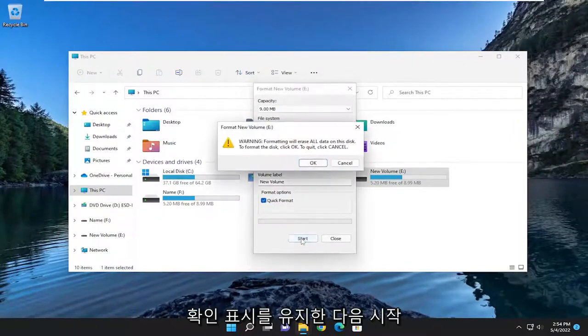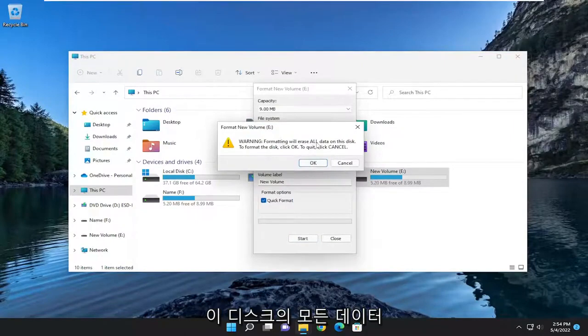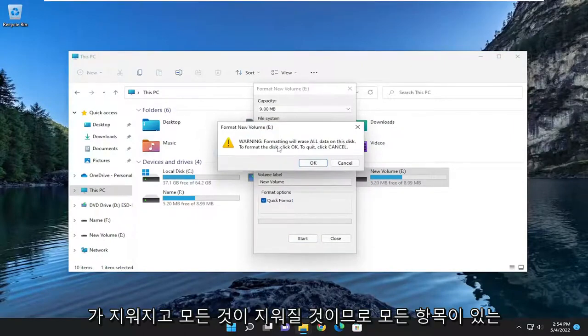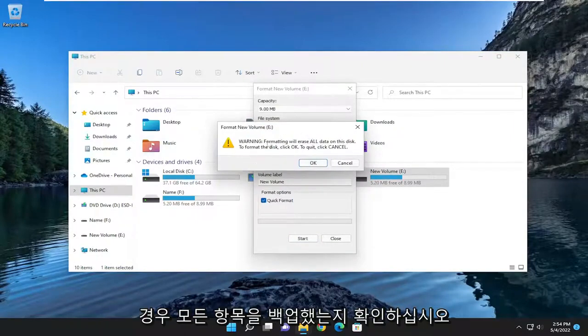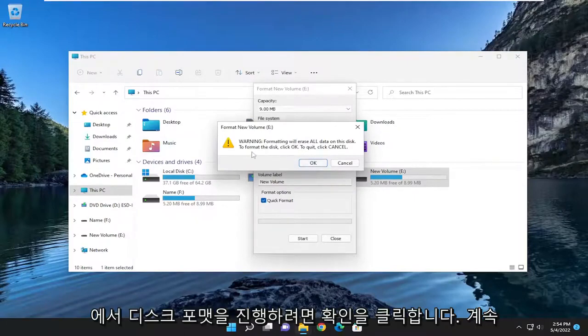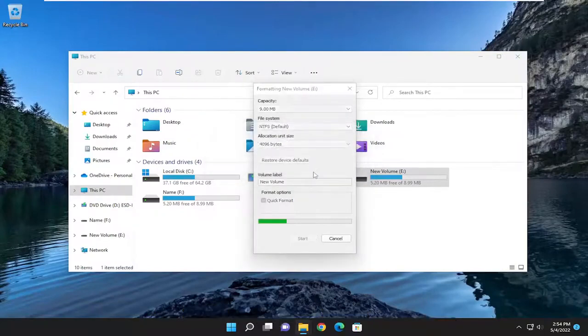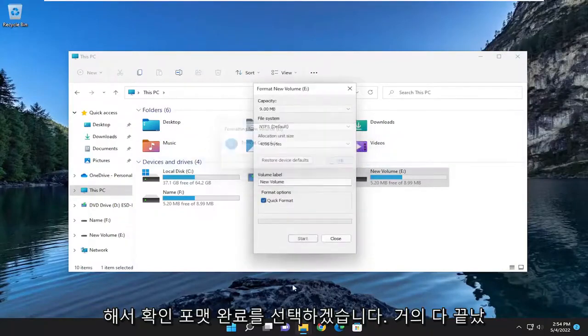And then select Start. And I do want to note that formatting will erase all the data on this disk. It's going to erase everything. So make sure you have everything backed up if you had anything on there. And to proceed to format the disk, click OK. I'm going to go ahead and select OK. Format's complete.